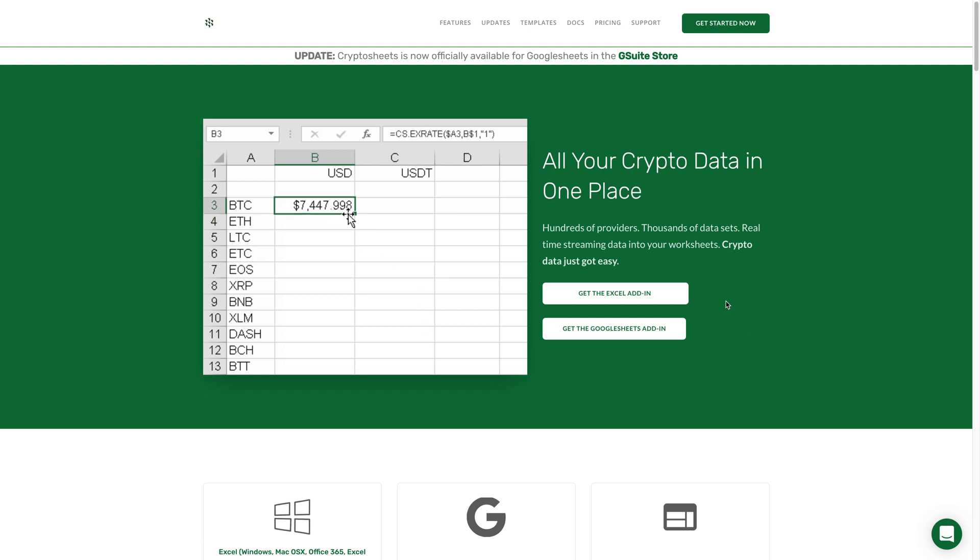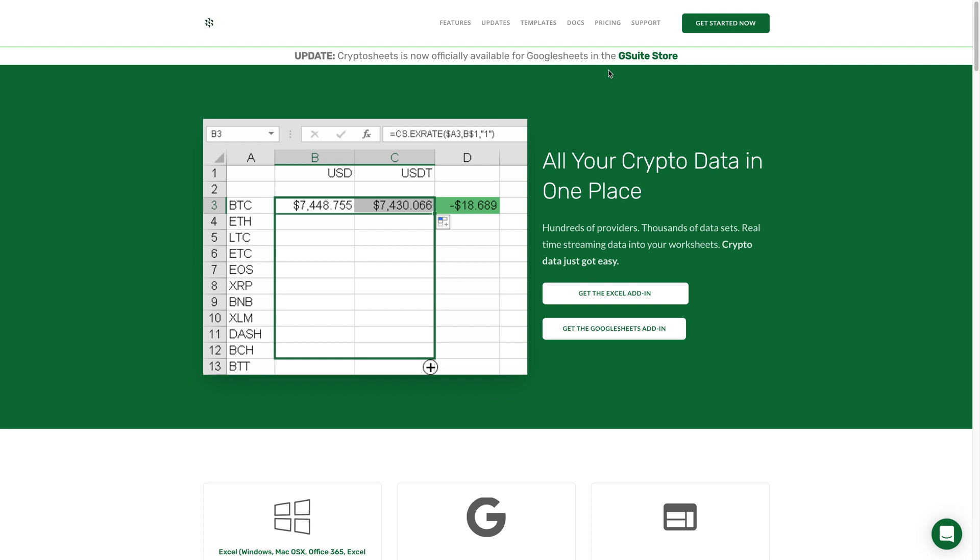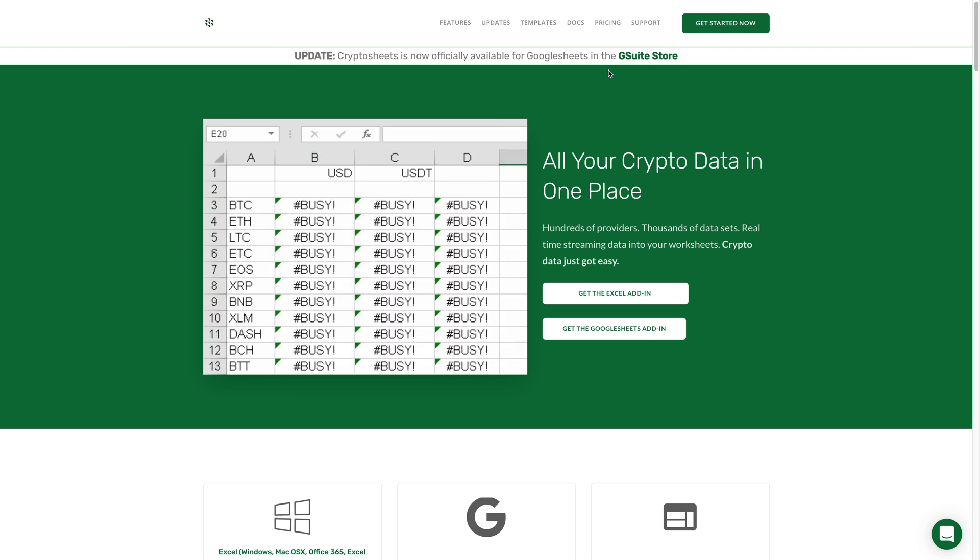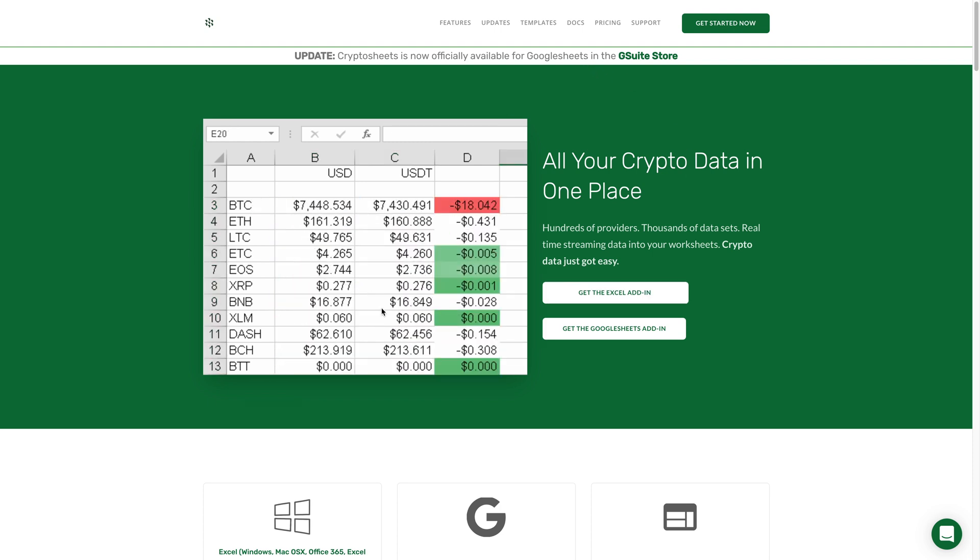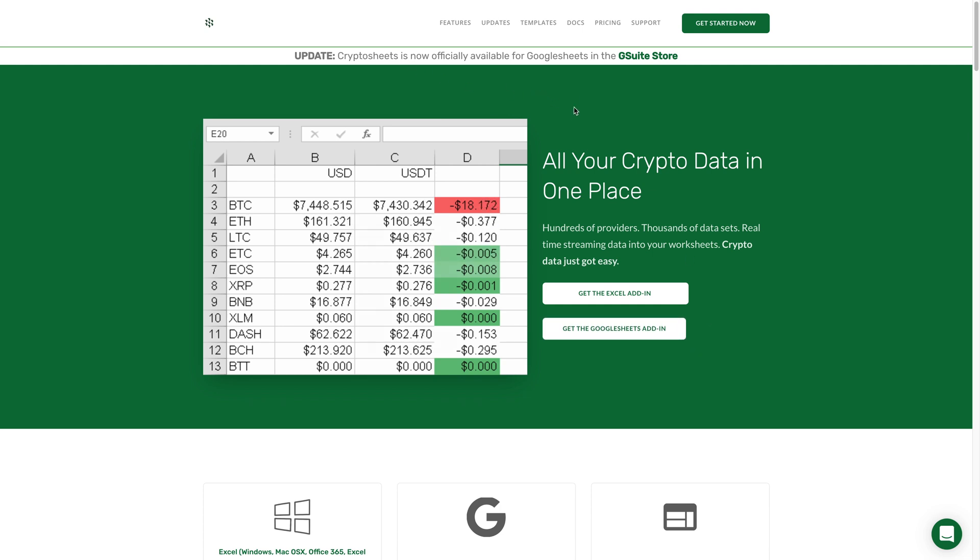Hey there, in this video I'm going to talk about how you can use Cryptosheets to get real-time live price data of crypto using Google Sheets. Cryptosheets is an add-on for Excel or Google Sheets and I'm going to show you how you can do this.